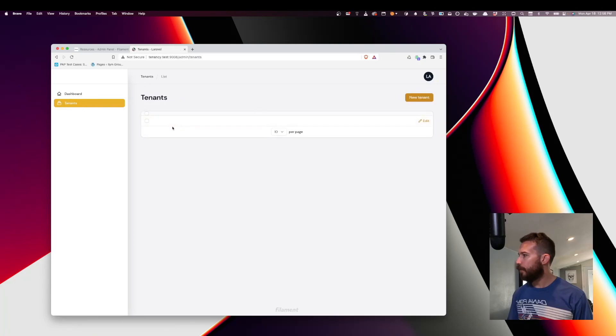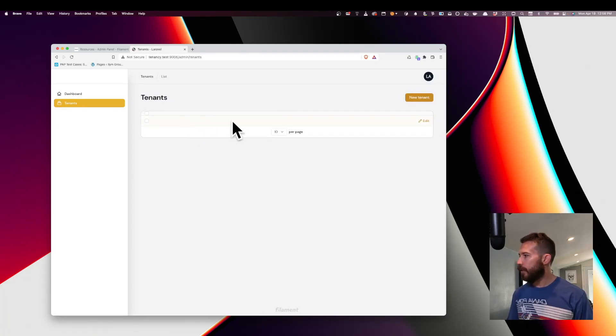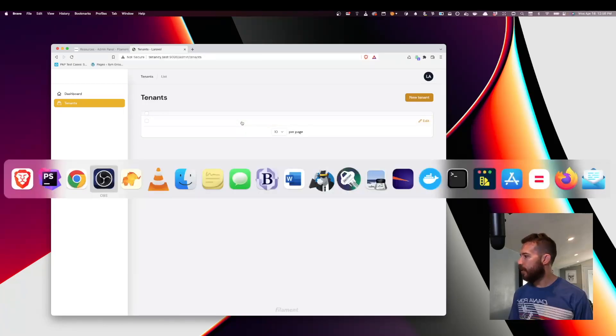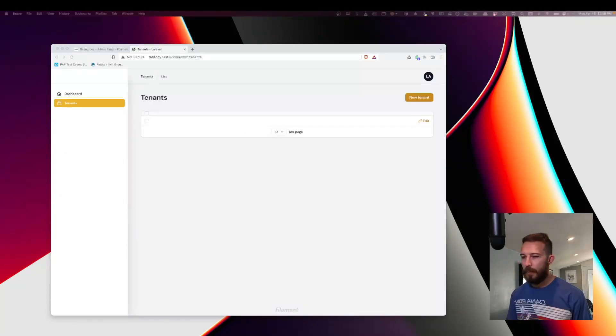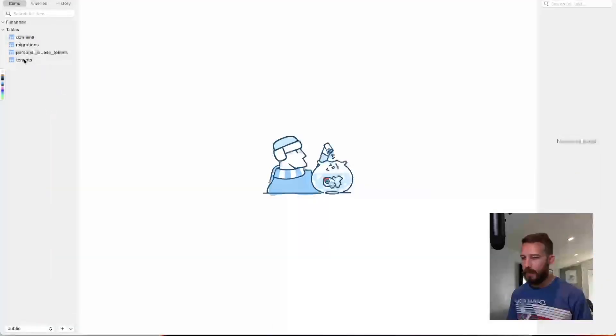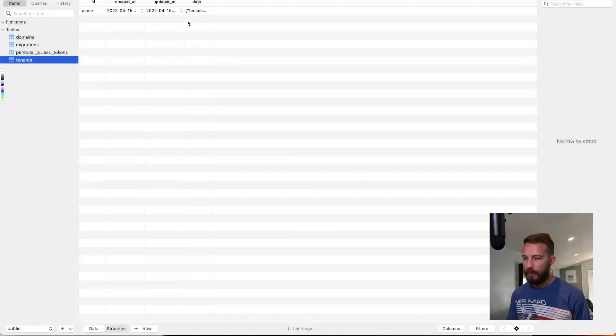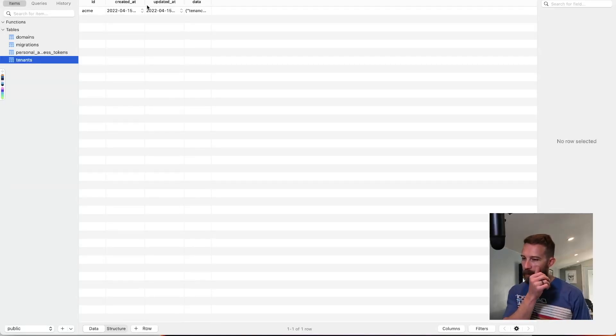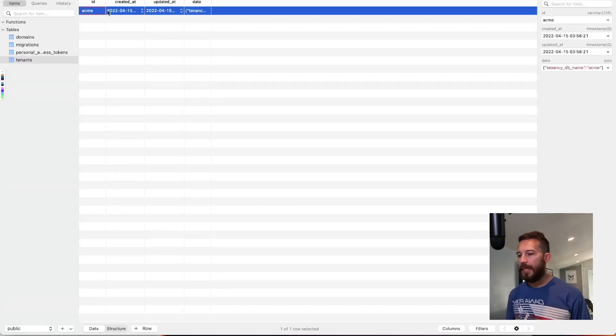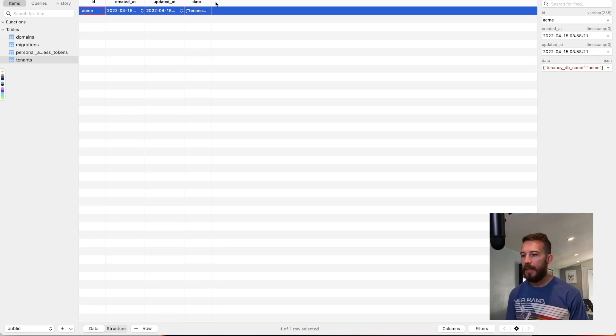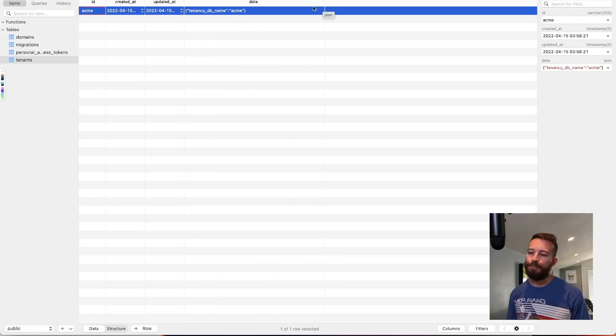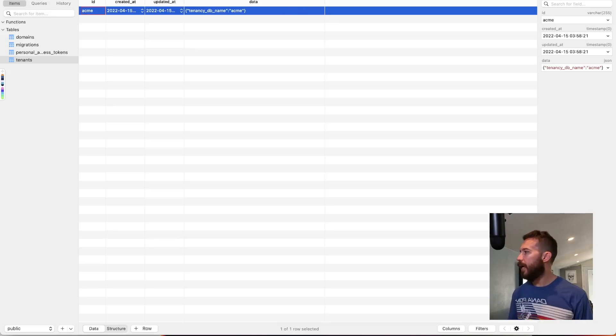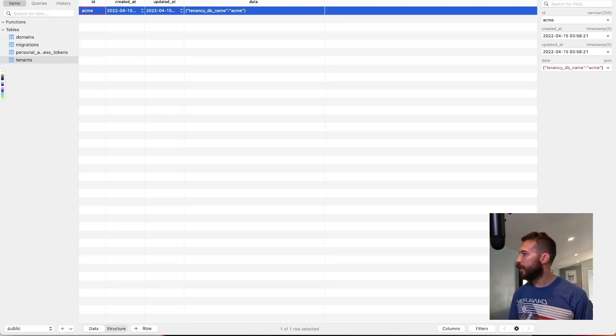All right. So it looks like we have one tenant so far. If I open up the database, we do. We've got one tenant. We can see that this tenant is identified by an ID. We have a created at and an updated at and a key value pair of data. So let's see how we can add this to our tenant resource.